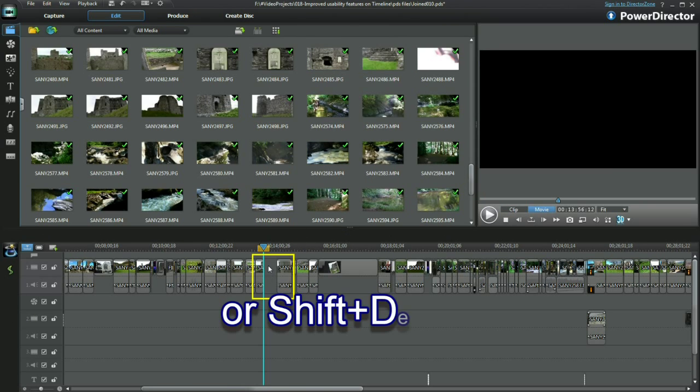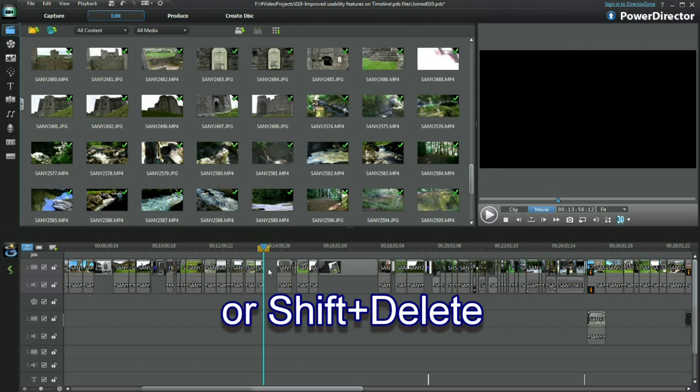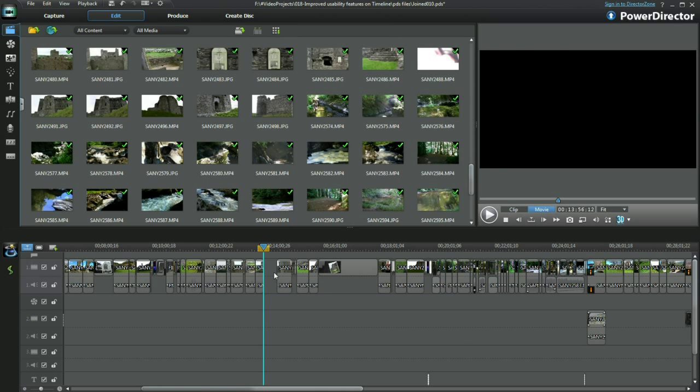I tend to use my keyboard shortcut of shift plus delete to do the same thing.